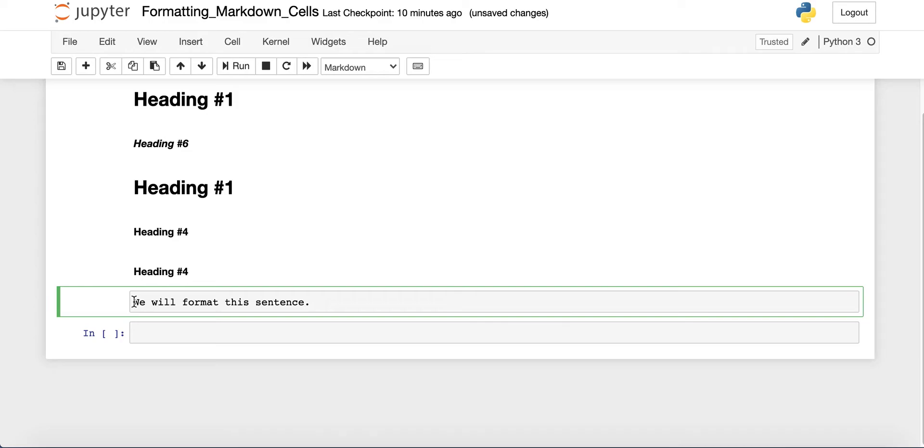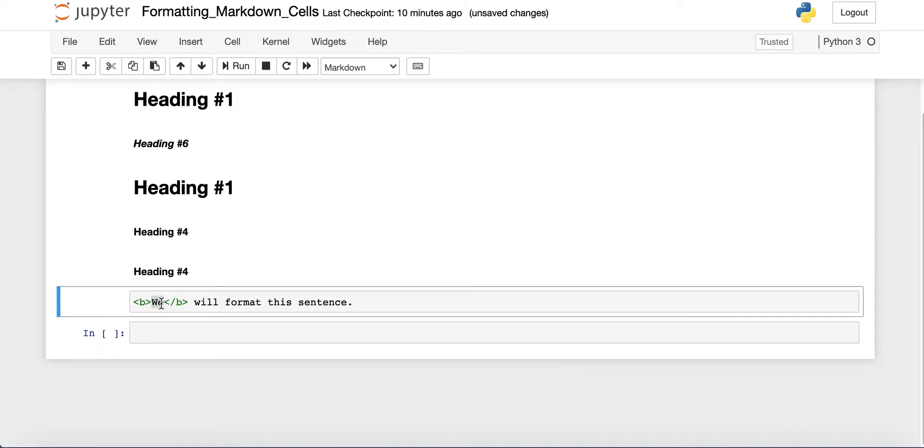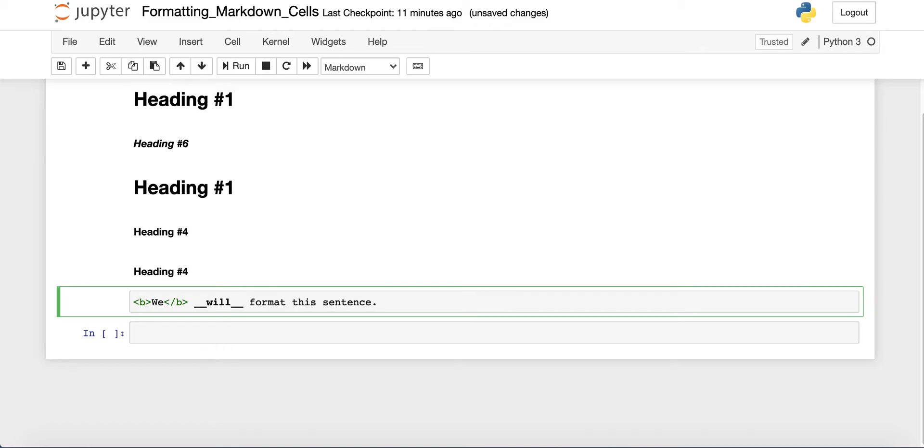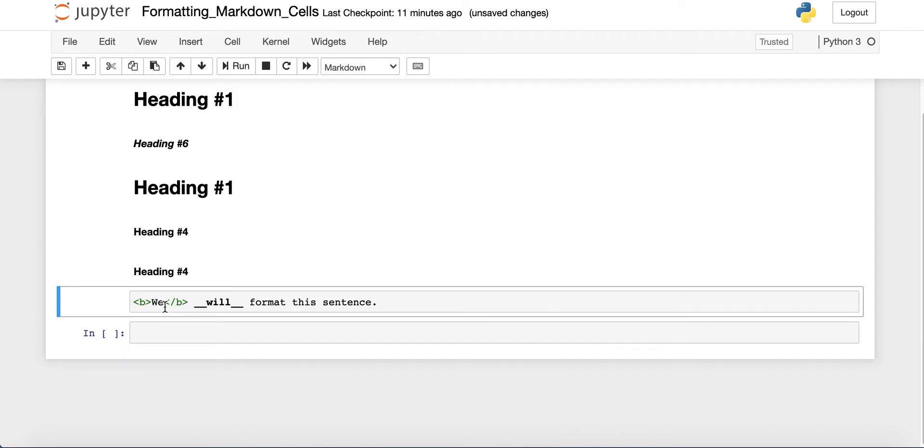Remember, since you can use HTML in your markdown cells, you could just use the b tag, which is HTML, and it makes the text between the tag bold. And if you run that, you'll see we is now in bold. But if you don't want to use HTML, then there are also other ways you can make your text bold. You can use two underscores before and two underscores after. Then if you run that, you'll see now the word will is also bold.